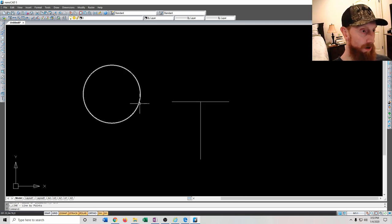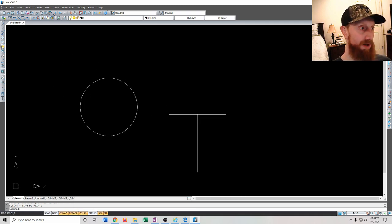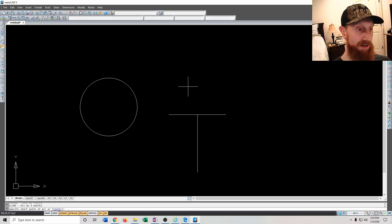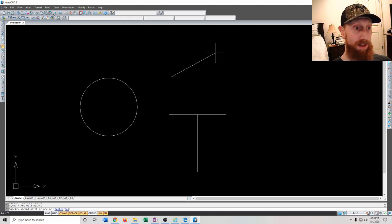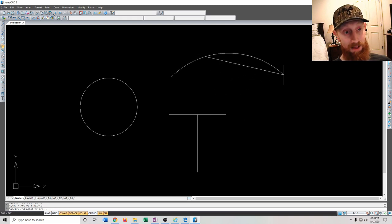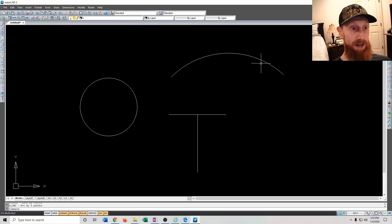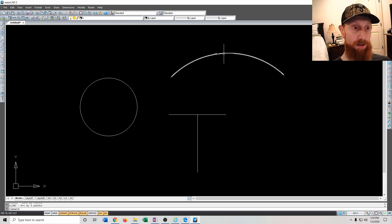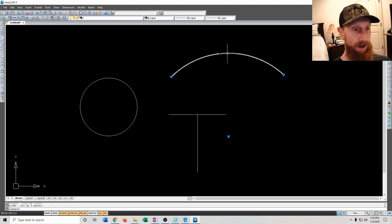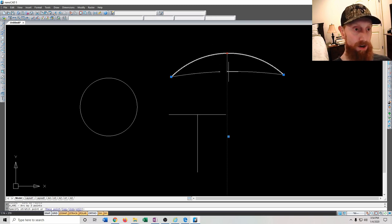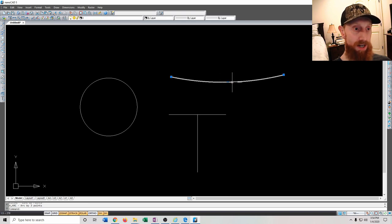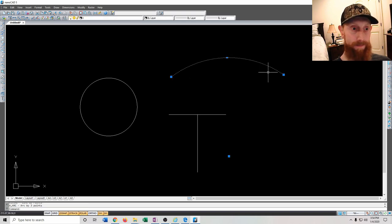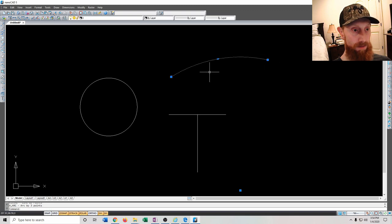Let's do one more — the arc. An arc is basically a line that bends. You set your first point, middle point, and last point to make an arc. To adjust it, left-click on it, click the middle point, and drag it to change the arc shape. You can also move the endpoints by left-clicking on them to change their location.